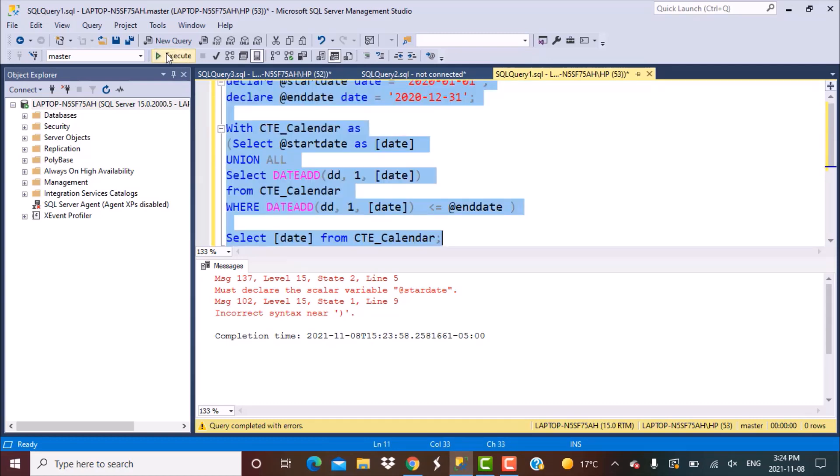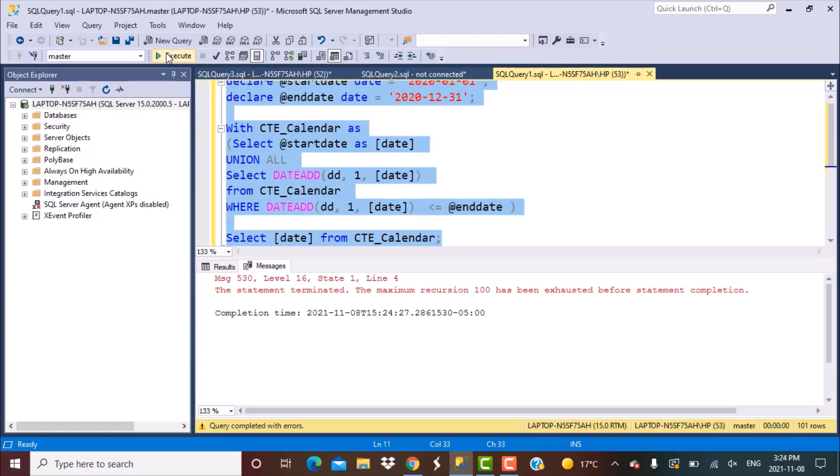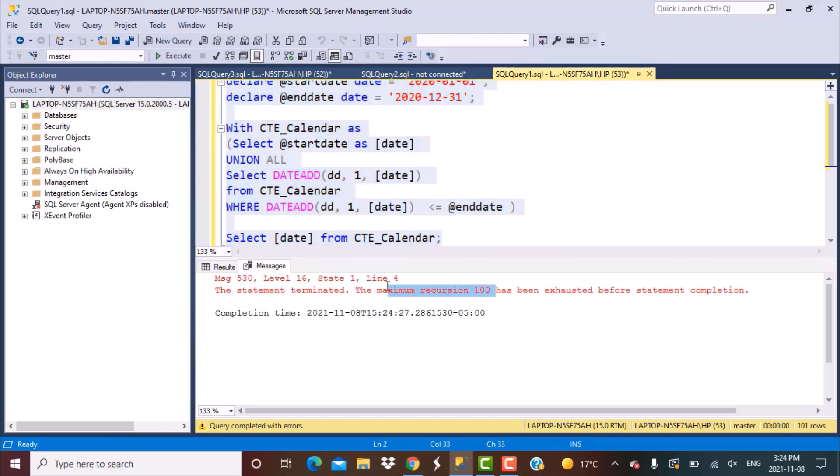When you execute it you would get this warning message which says that the maximum recursion 100 has been exhausted. Since we are generating dates for the whole year that means there would be 365 or 366 days or dates generated based on whether it's a leap year or not. But the default recursion limit is 100 records.